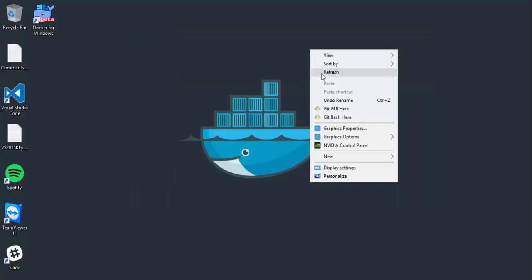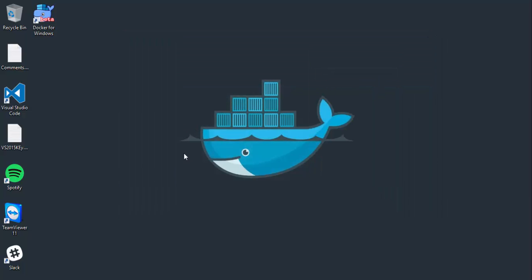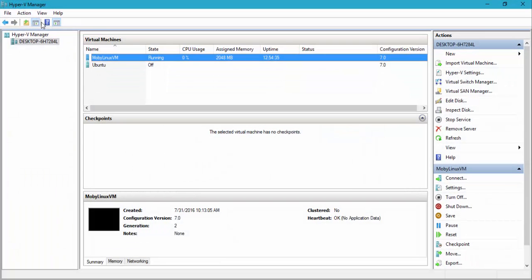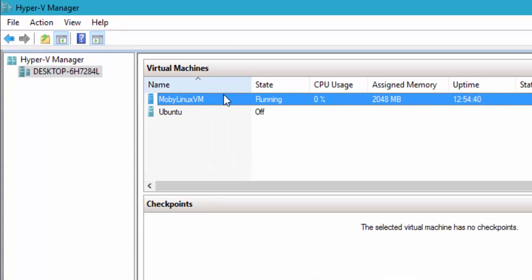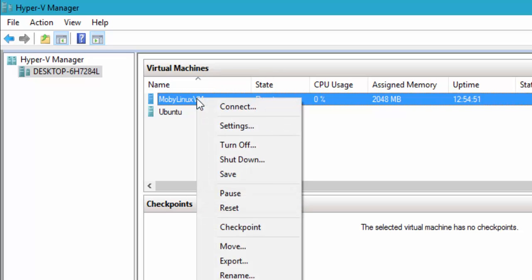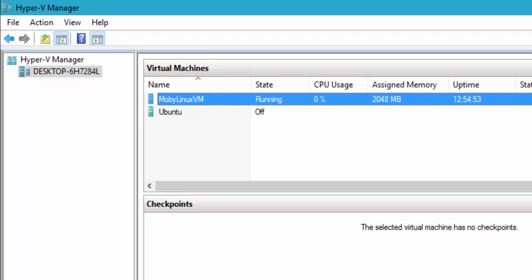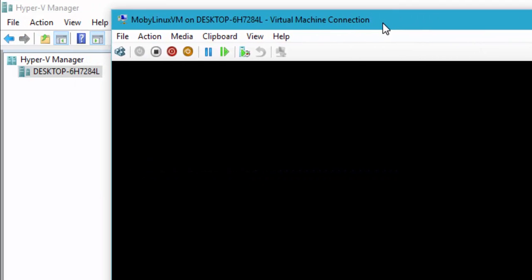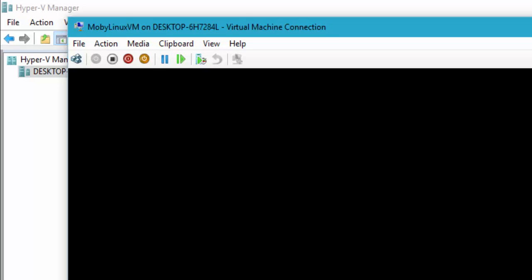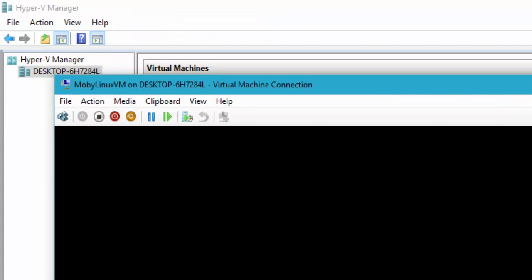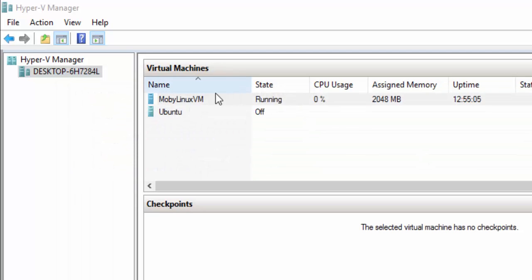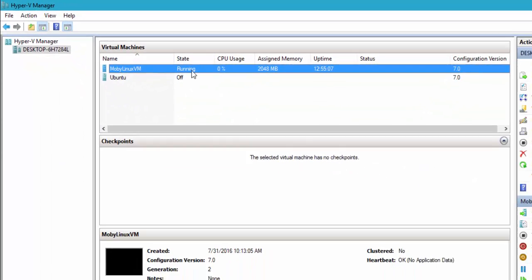I'll quickly show you how it looks in my Hyper-V machine. You can see this is my Hyper-V Manager, and there is the MobyLinux VM — the actual operating system running in my Hyper-V machine. So once you install Docker for Windows, there will be a MobyLinux VM for you right here. Even if you try to connect to this particular operating system, you'll probably see nothing — just an empty black console with no interaction.